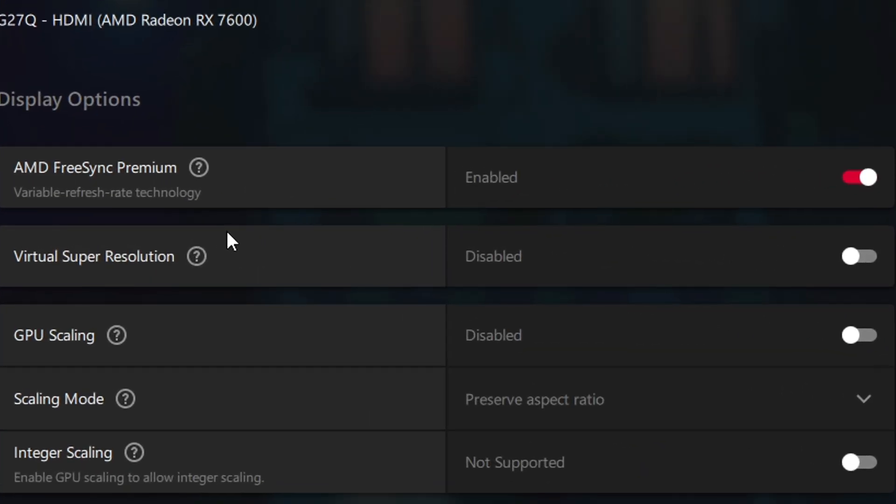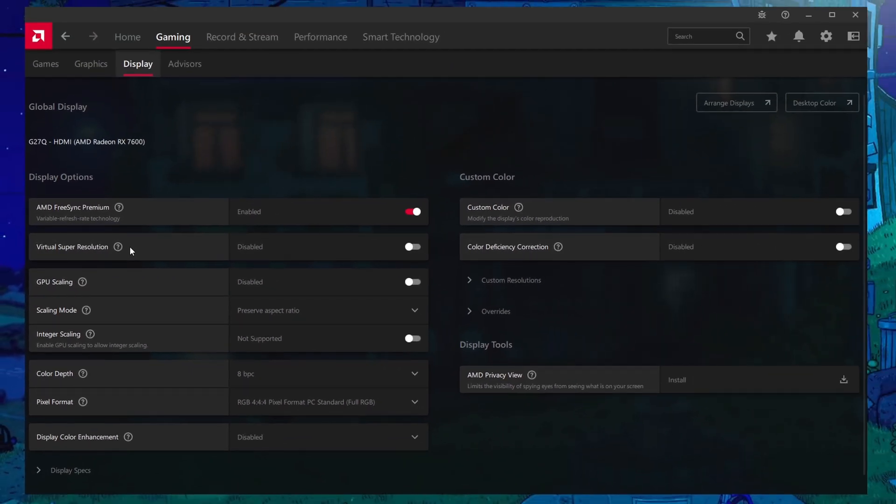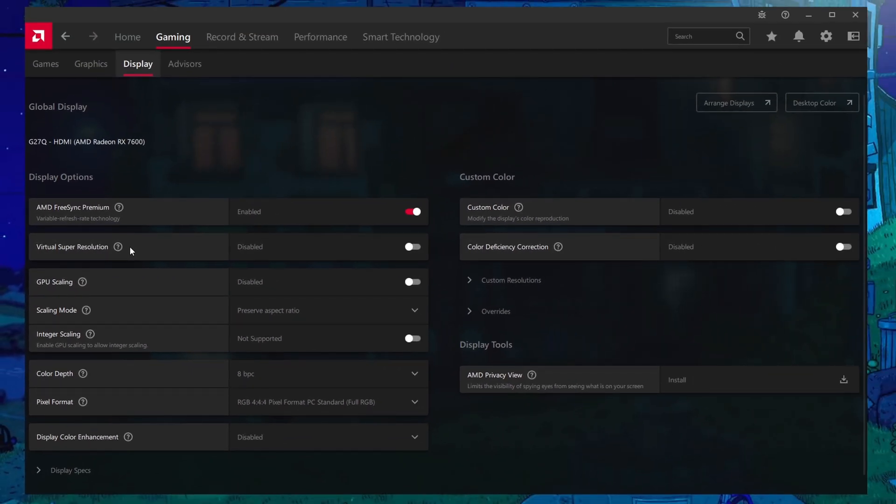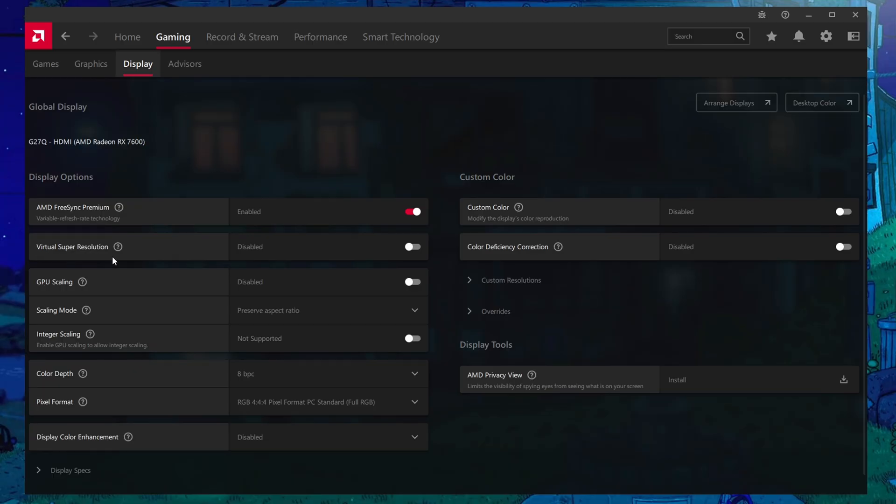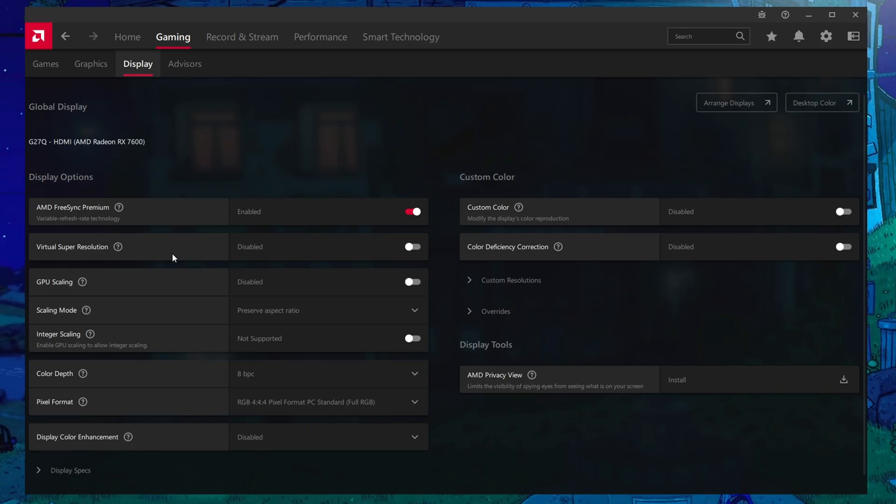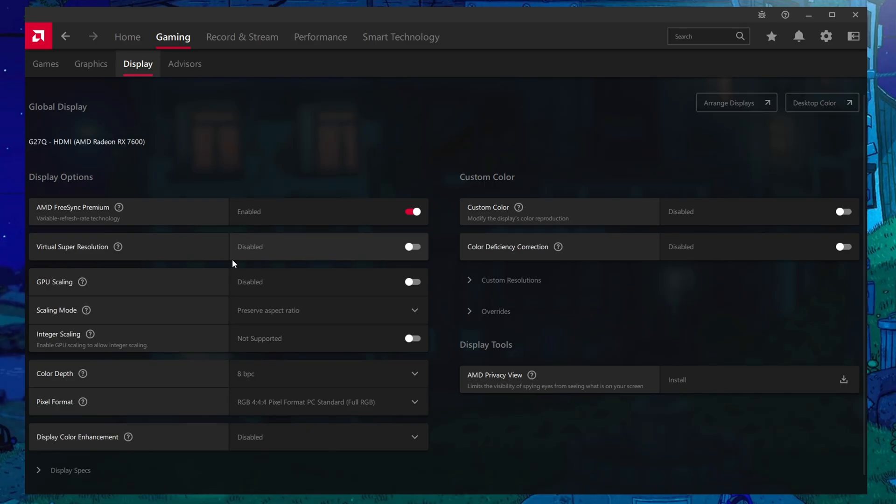I would highly recommend looking into Virtual Super Resolution if you have a GPU that is being heavily CPU bottlenecked. If you have something that's like 50% usage, you probably have the headroom to use VSR. What this does is it sets at a higher than native resolution and then downscales that quote unquote to fit into your monitor. It can provide a lot of clarity at a distance, but again it is extremely GPU intensive because you're basically running the game at a higher than native resolution.